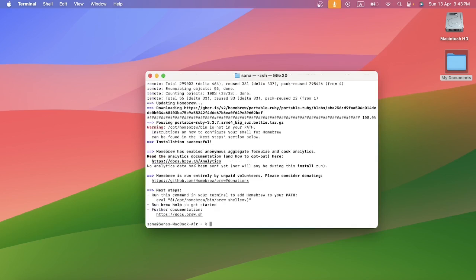The installation is successful. Now it is showing me the next step. The next step is to run this command in order to add Homebrew to your path. Right now it is showing me only one command. If it shows you more than one command you need to run all those commands.